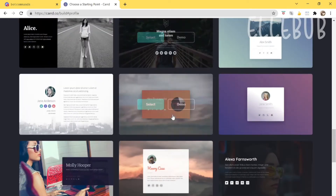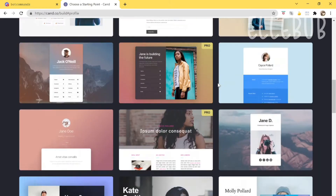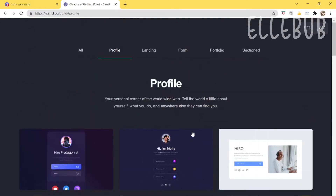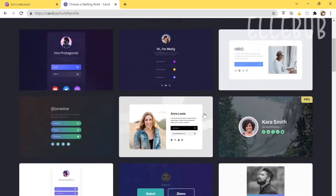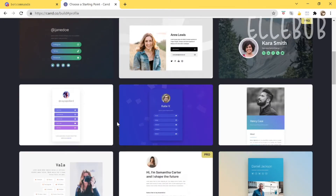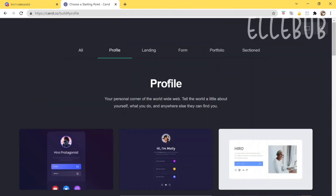There might be some cards with a 'Pro' symbol, which means you have to pay for them. I wouldn't recommend using those — just use the free ones because they tend to be the best ones anyway. The profile section is totally recommended because remember, you're going for an about me, extended bio section, so go with things that fit that category.